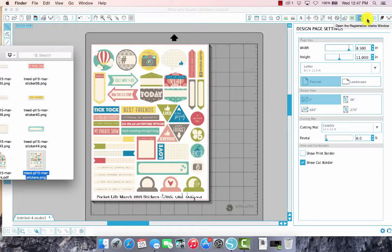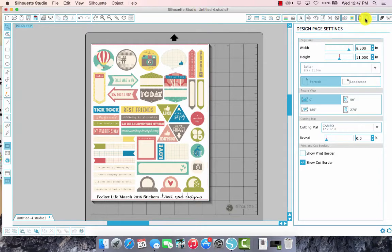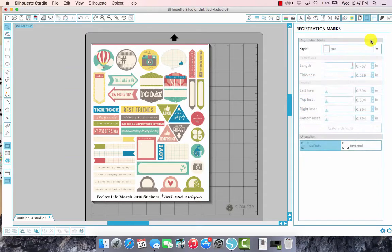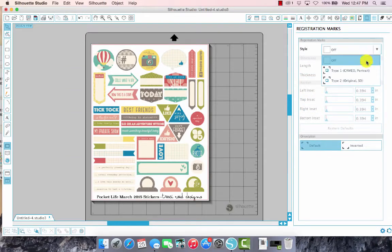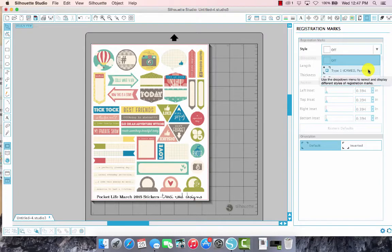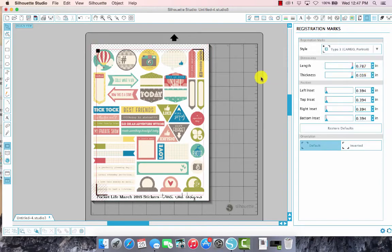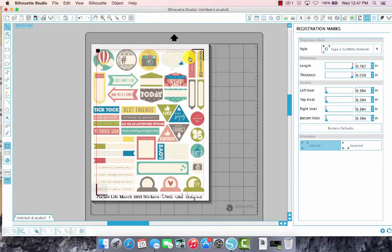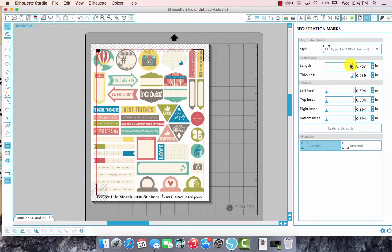The registration marks window is this icon here. You'll want to click on that and this pull down menu, just select according to the type of Silhouette you have. As you can see, the registration marks are cutting into the sticker design so I'm gonna do my best to adjust those.